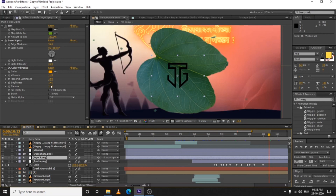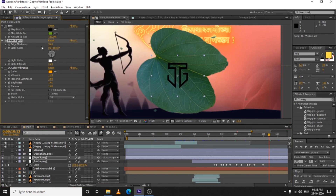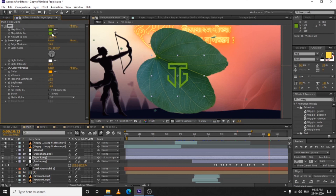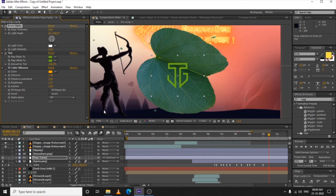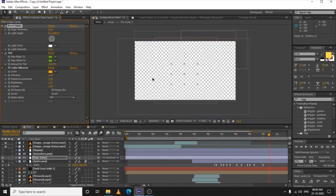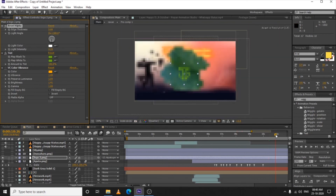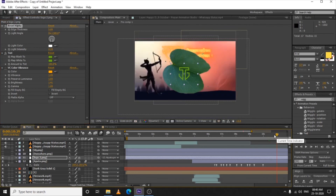For a little 3D feel on the logo I used Bevel Alpha with a 180-degree light angle, thickness of just five, and applied Color Vibrance. That's it for today guys — I hope you learned from this. It's not simple — it's a long process but each step in itself is simple.